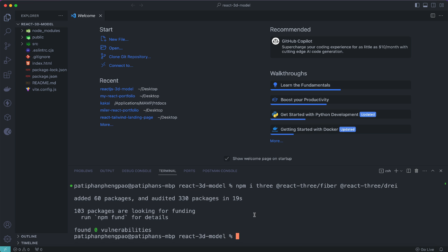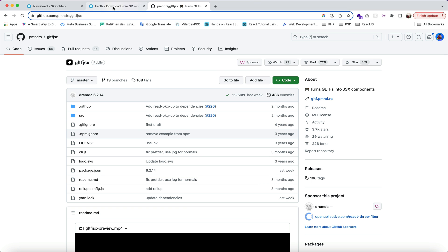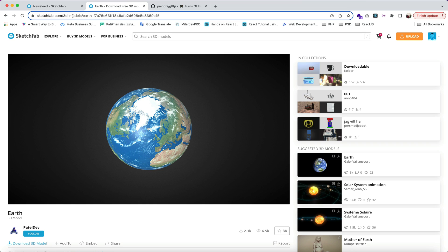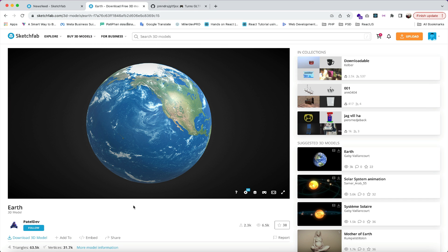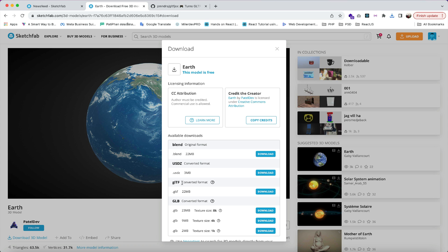Next, let's go to the Sketchfab website. I'm gonna put the link in the description so you can download this model. Click the download button and we're gonna use the GLTF format. Hit the download button.